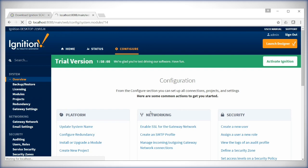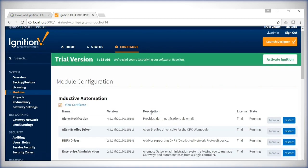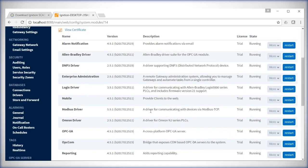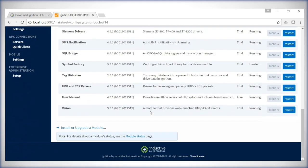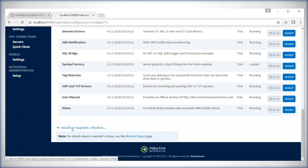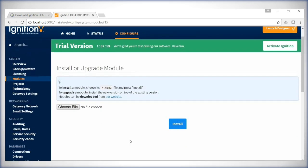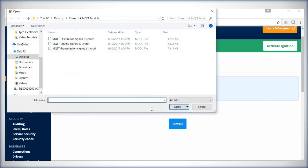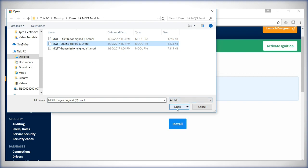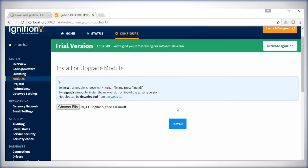This goes to all the modules currently running on the gateway. If you scroll down to the bottom, select Install or Upgrade a Module. When this page pops up, select Choose File and navigate to the location on your computer where you saved the Engine module. Select it, hit Open, and then select Install.